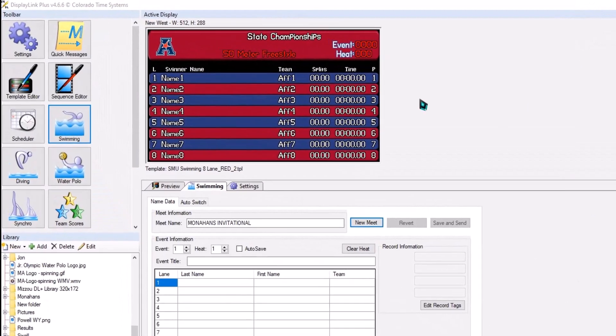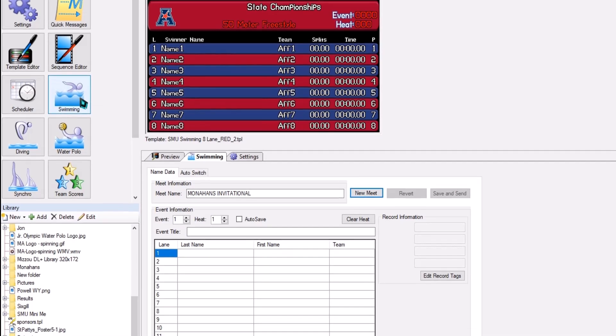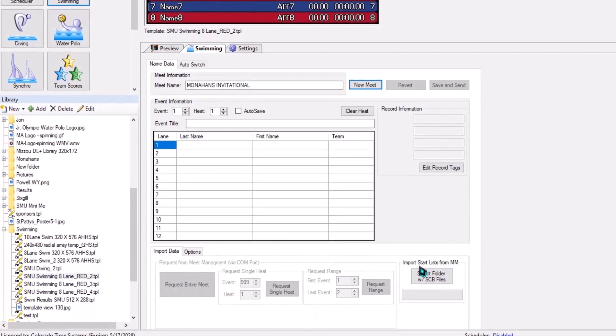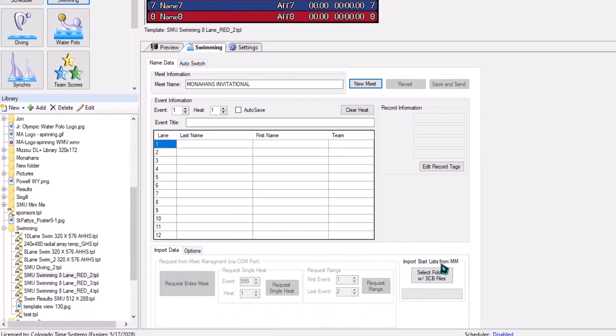In the DisplayLink program, we're going to go to the Swimming tab, and then down here to Import Start List for Meat Management. Select Folder with SCB files. Click this button.